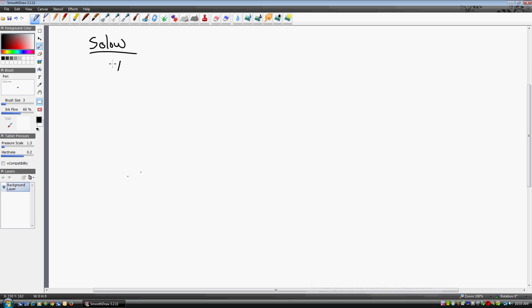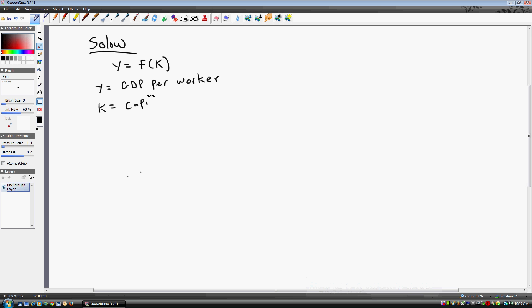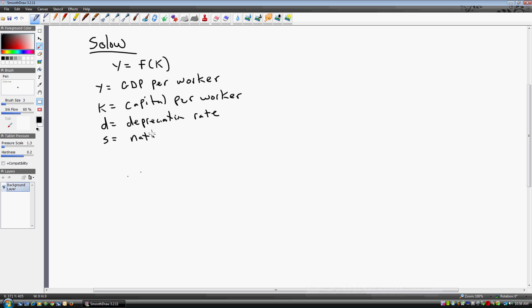Let's start with the production function for the economy. y is going to be a function of k, where y is GDP per worker and k is capital per worker. A few other key things in the Solow growth model will be d, the depreciation rate, and s, the national saving rate.